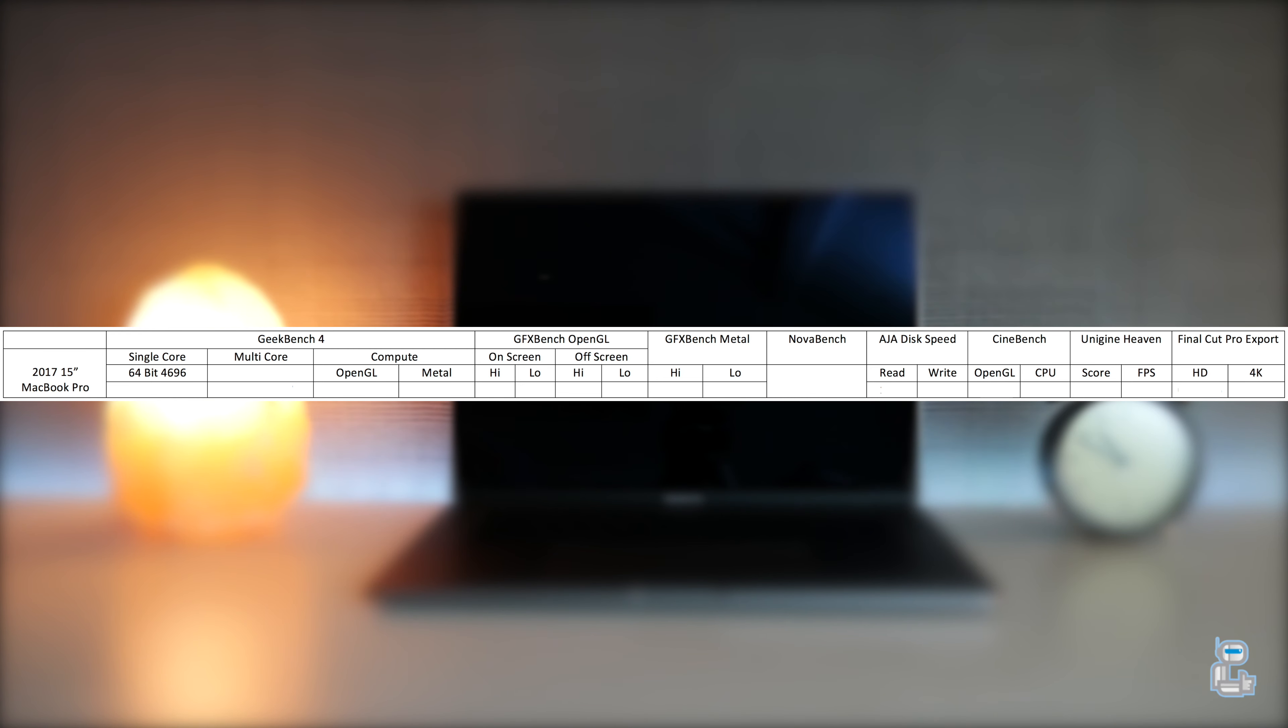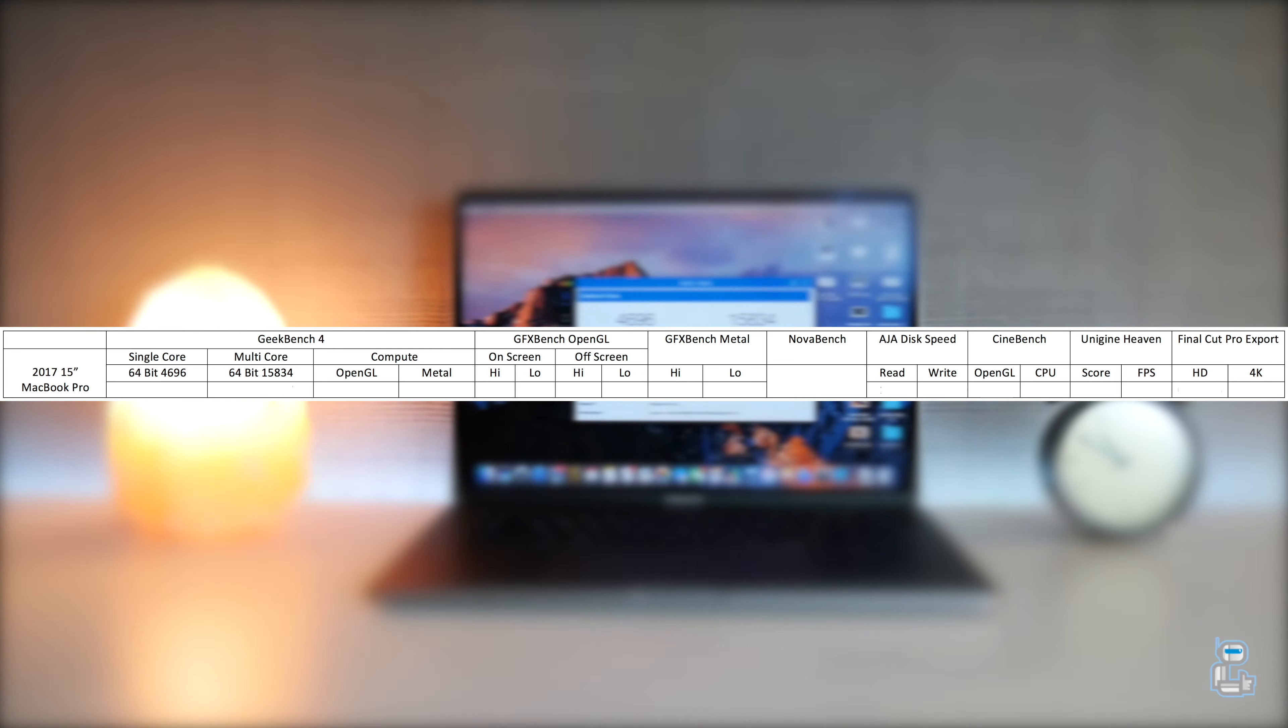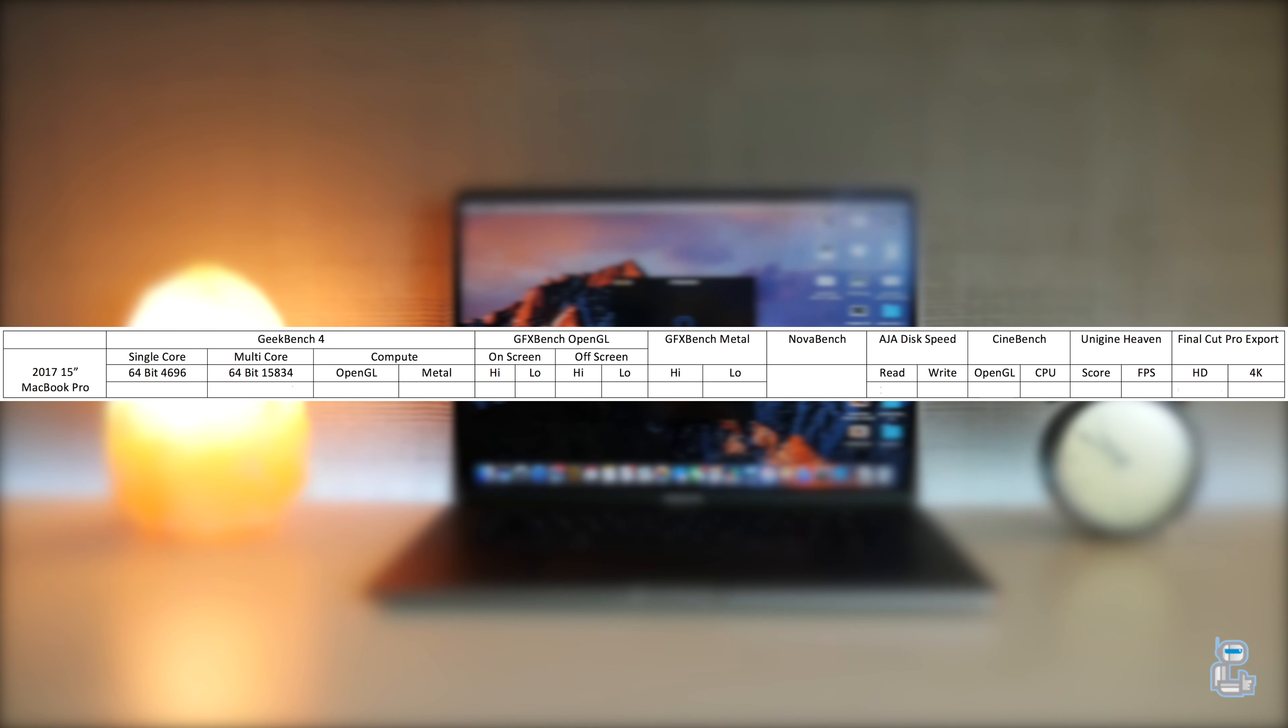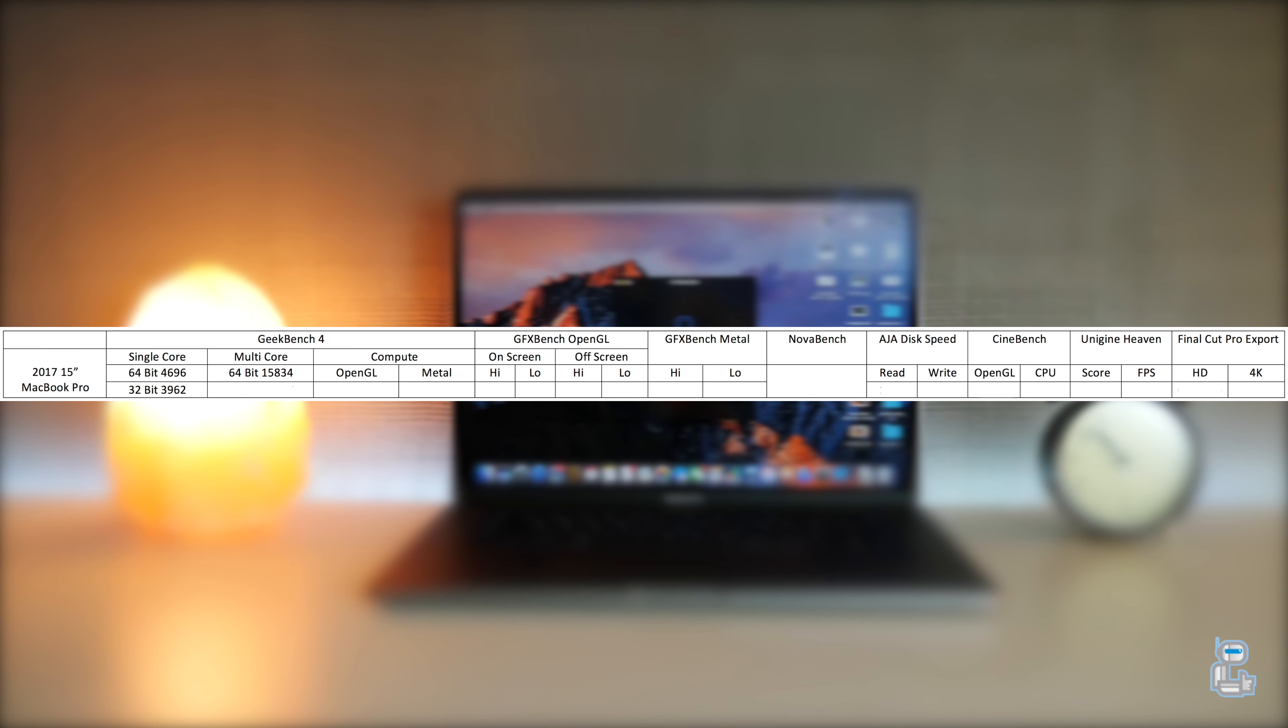I did also run a number of different benchmarking tests on the 15-inch MacBook Pro. If you guys do want to see the results and that video, then be sure to click on the card in the top right hand corner and once again links can be found down below in the description. When compared to the previous 2016 model, I saw approximately 20 percent increase across the board.